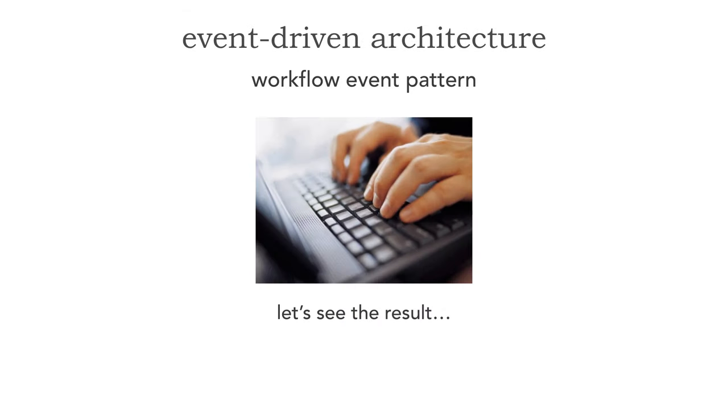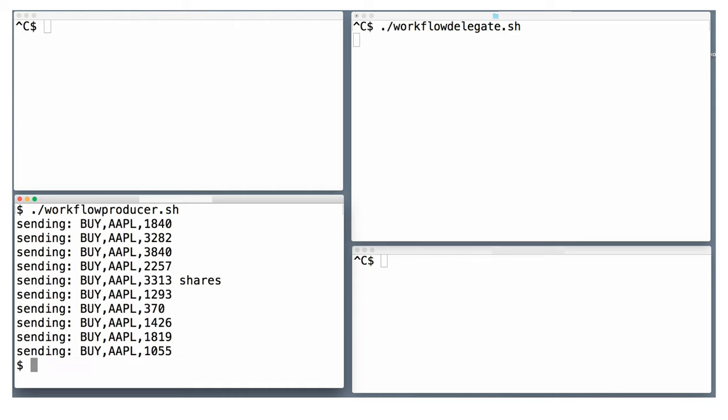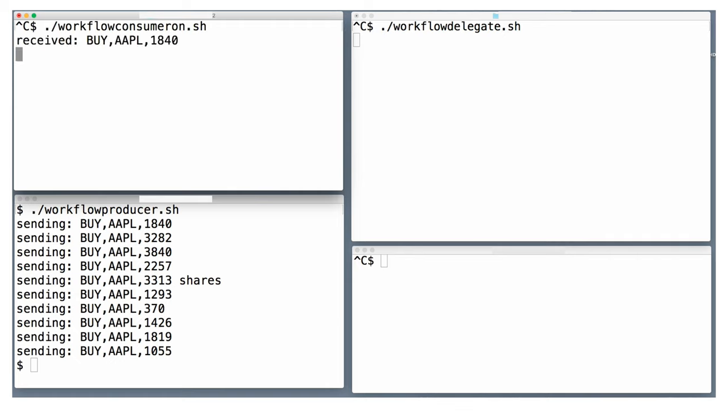So here we go. Let's try this. What we're going to do is this. The bottom is going to be the same basket of trades. The top left-hand side is going to be our processor. But on the right-hand side, let's start our workflow delegate. Now this is waiting for errors to occur. And here we go. Oops, 3313 shares. Okay, let's process and see what happens now. Now watch what happens here.